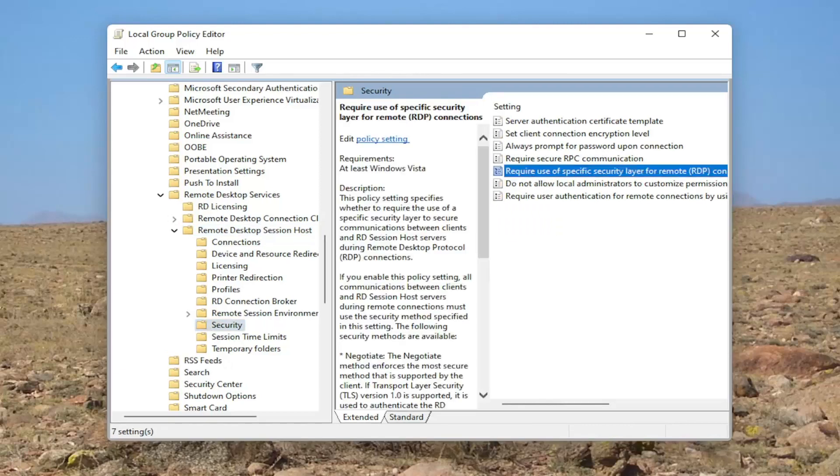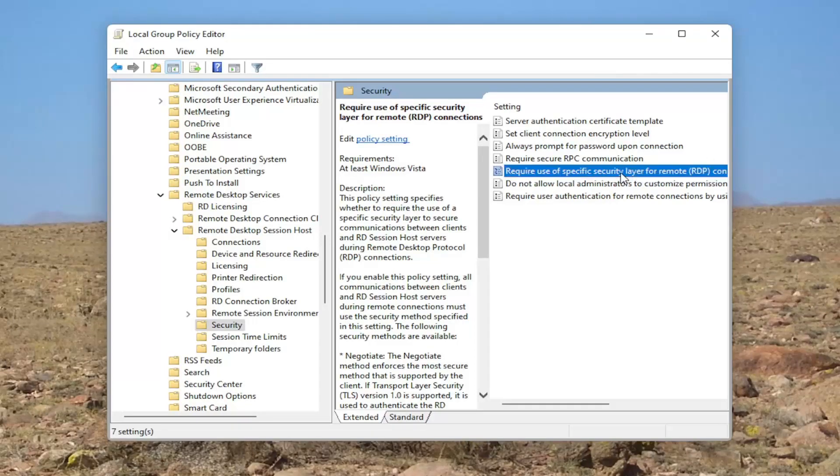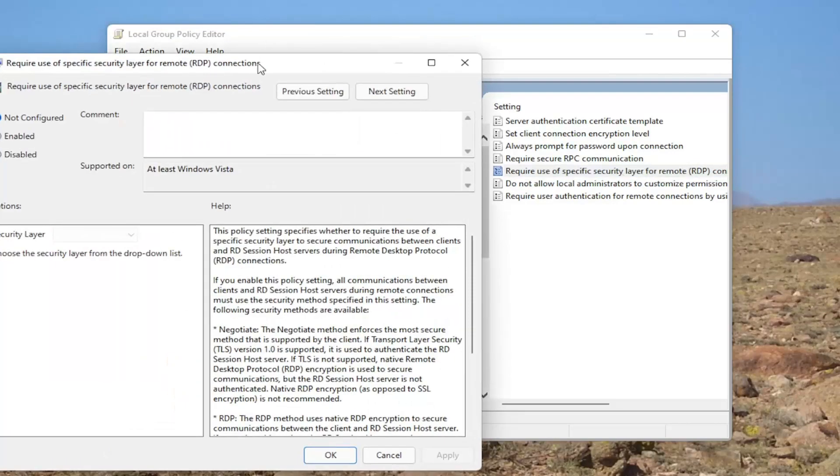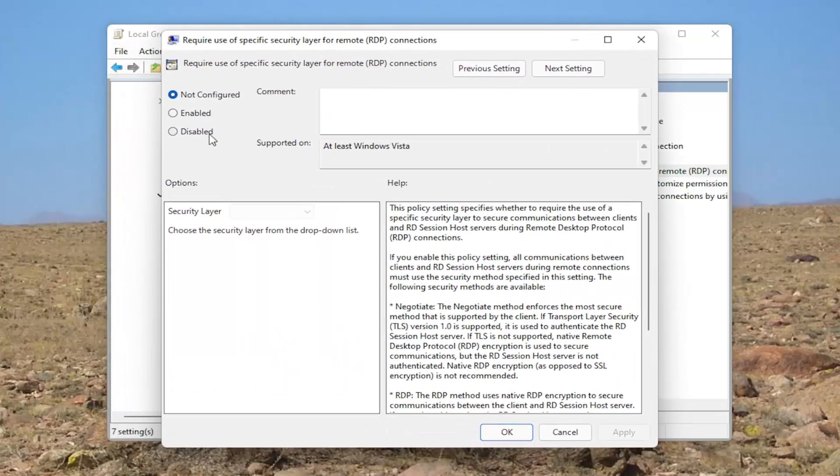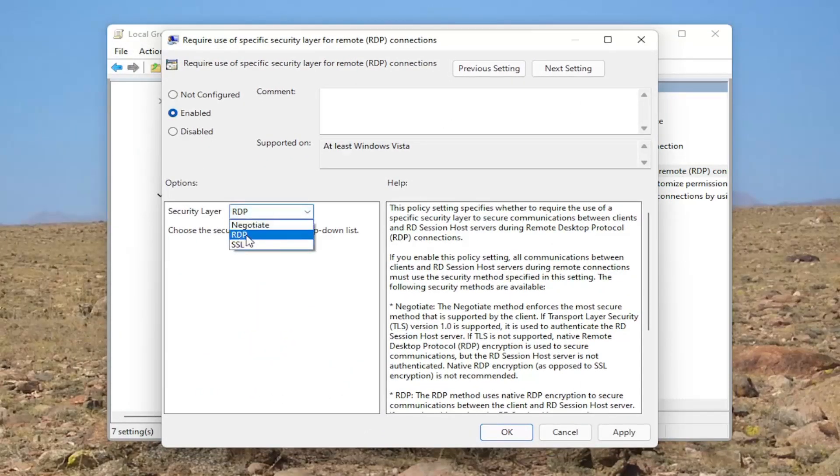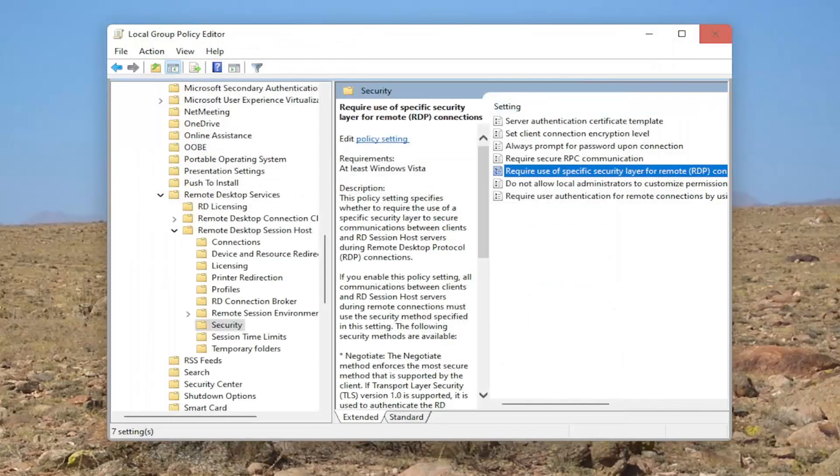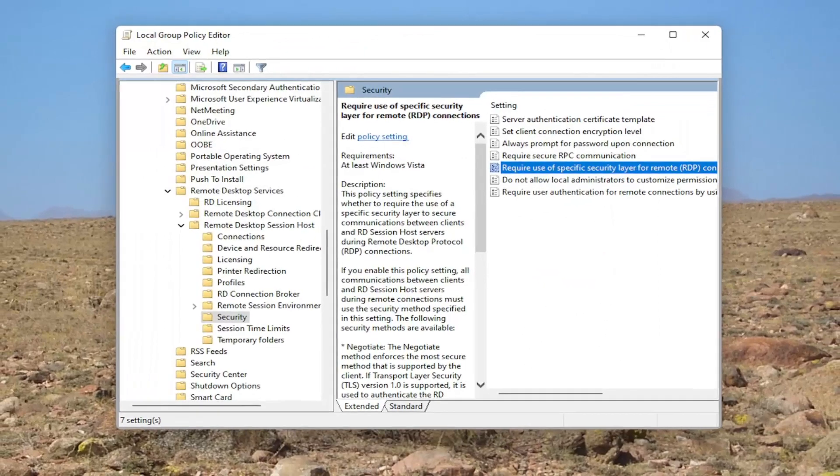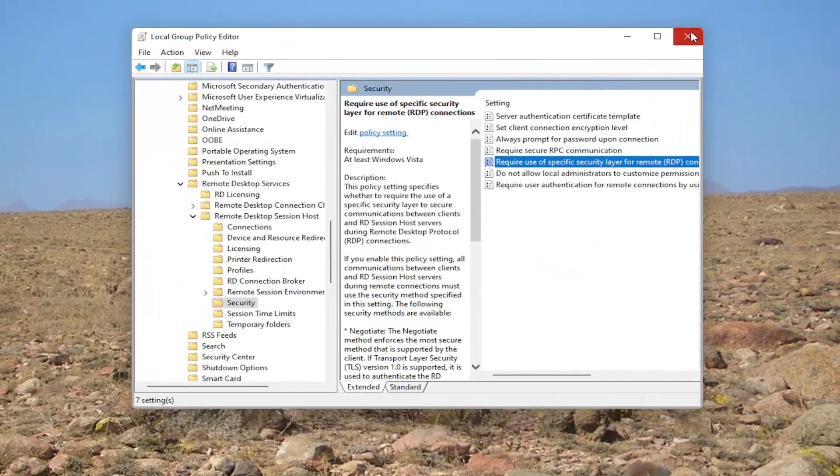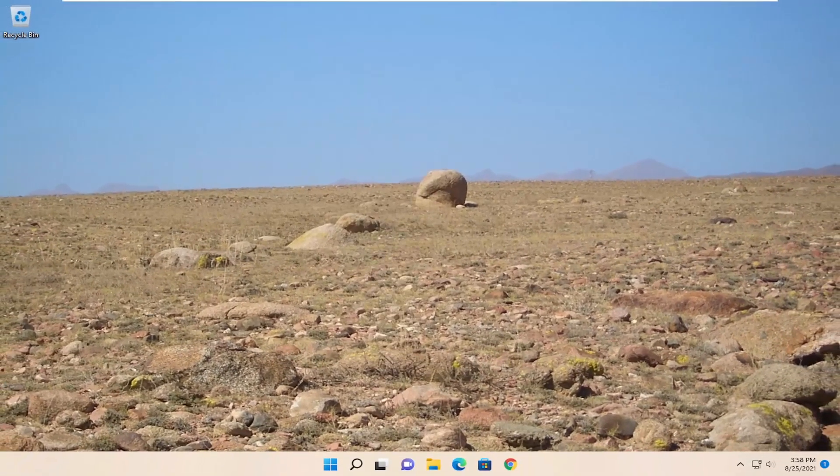On the right side, you want to locate something that says required use of specific security layer for remote RDP connections. Double click on that. Set this to enabled and make sure security layer click into the drop down is set to RDP. And then you would select apply and okay. And then once you're done with that, you just close out of here. And that should be able to resolve the problem.